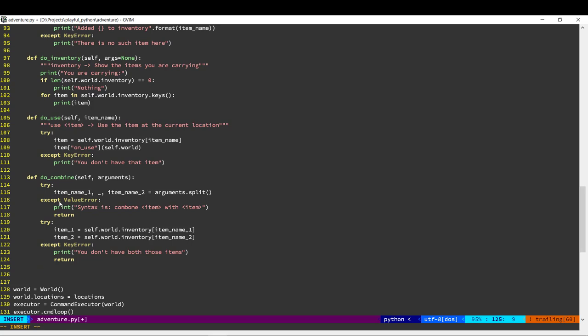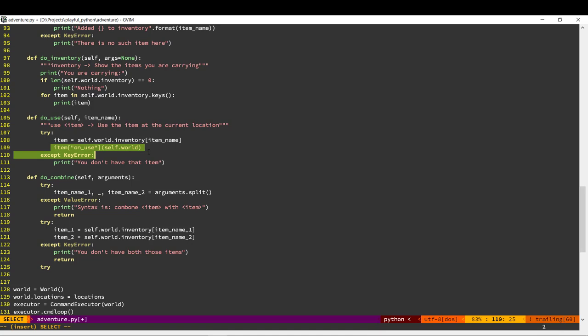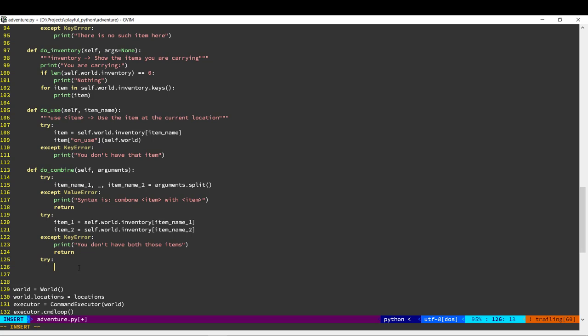Next, we need to do some action on combining, and that action will obviously depend on which items are being combined. Like we have on_use — where we created a function with custom logic that should happen when you use an item — in the same way we can have another function called on_combine, which allows us to define custom logic that needs to be executed when the user combines some items.